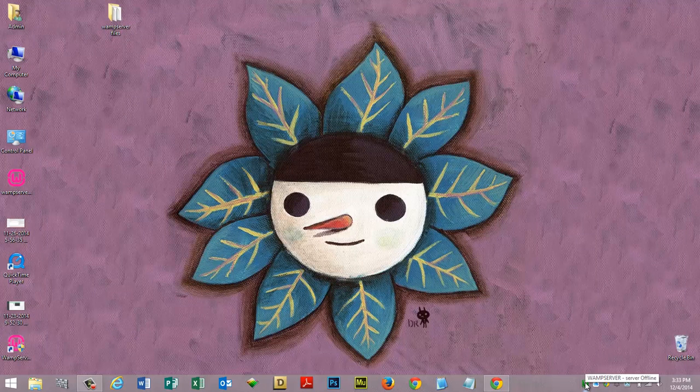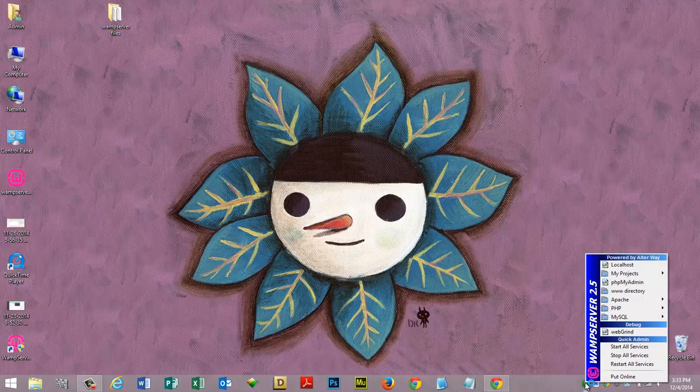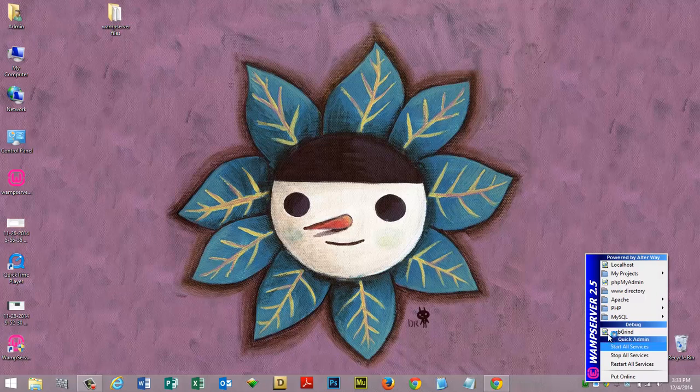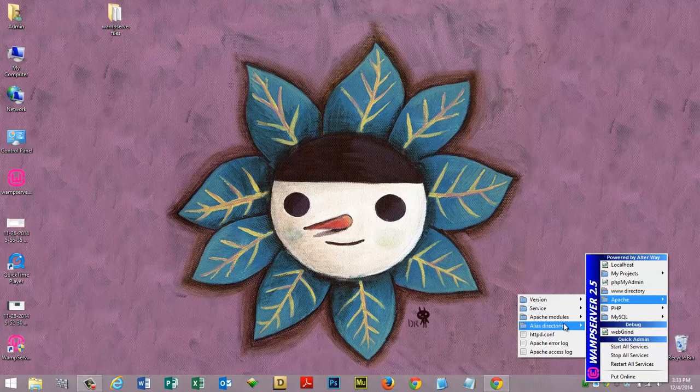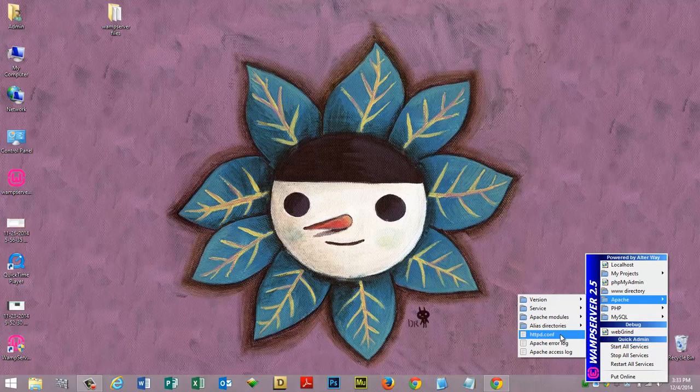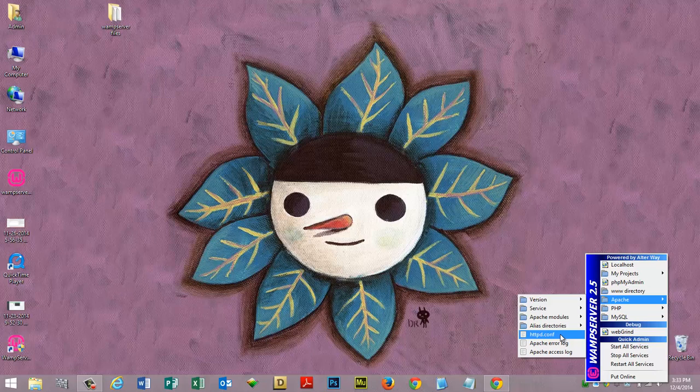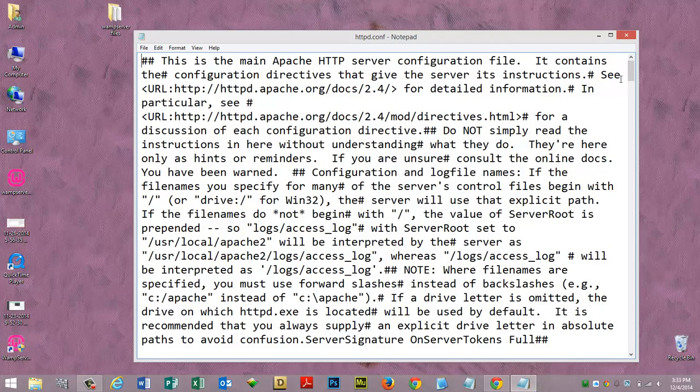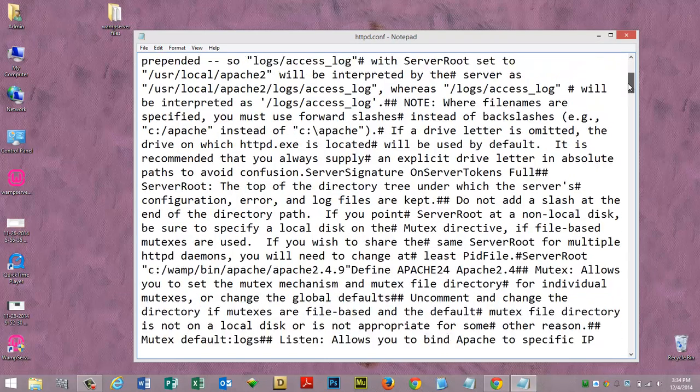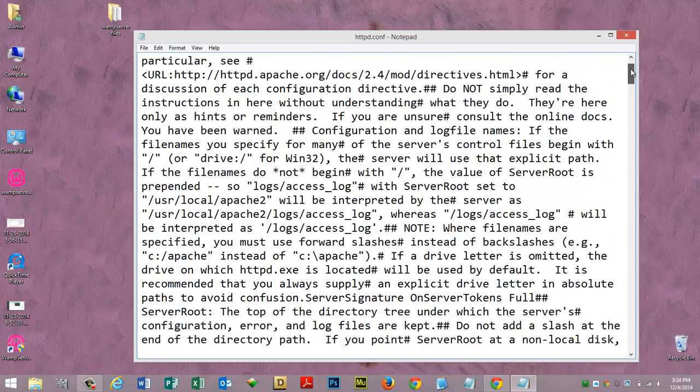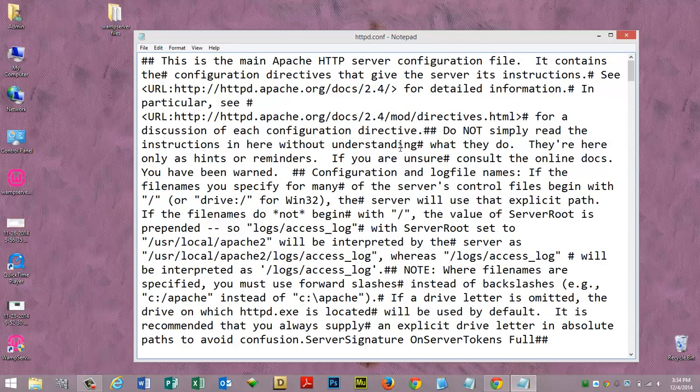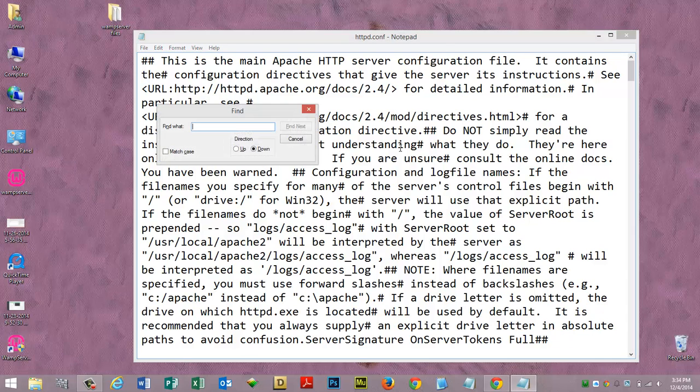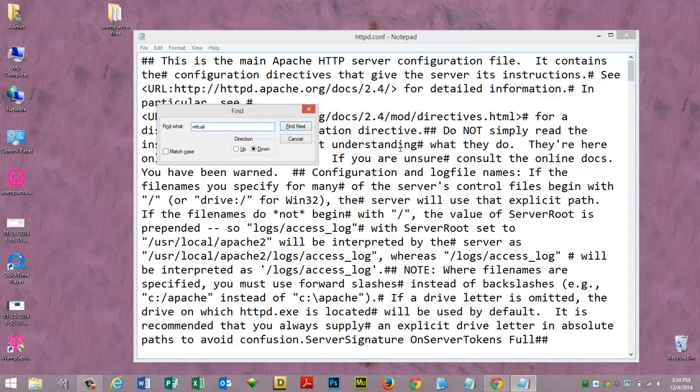The first thing we want to do is go down to web server, left click on it, and then navigate to Apache, go to httpd.conf (hypertext transfer protocol daemon.configure). Let's click on that and if your text editor opens up, don't get nervous. Make sure your cursor is active in there, hit control F as in Frank.